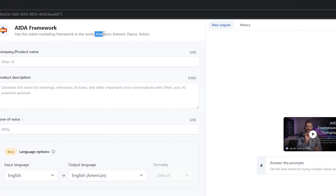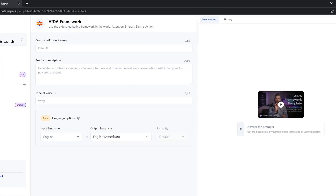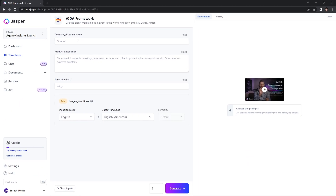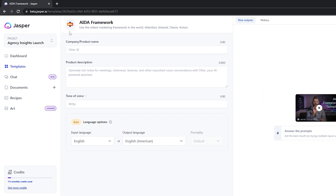I'm going to navigate to templates and use one of my favorites — the AIDA framework. The AIDA framework is a very powerful, very traditional method of marketing created in 1898 that is still being used today, which shows its power. AIDA stands for attention, interest, desire, and action. Now you have a step-by-step process to follow in order to generate your Facebook ad copy.